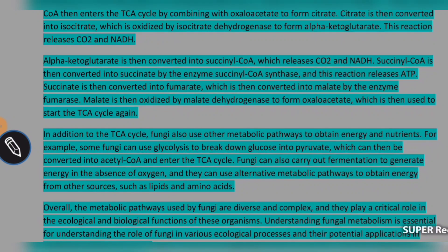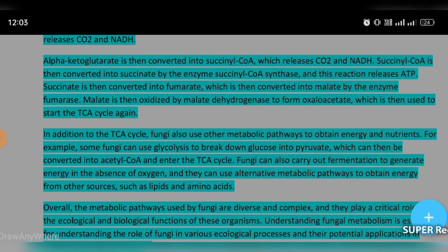Is it clear? In the next steps, we get ATP release. Succinate is converted to fumarate. Then, in the next step, fumarate is oxidized by malate dehydrogenase to form oxaloacetate, completing the cycle so it can start again.